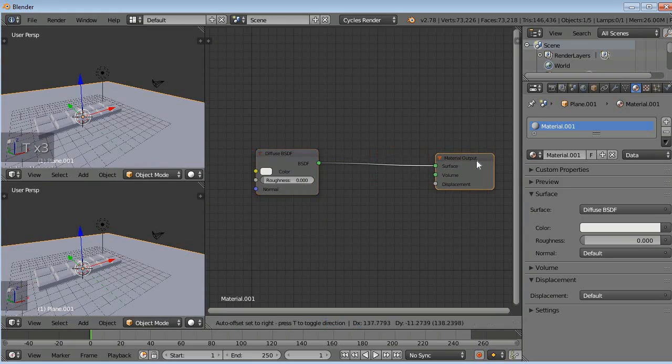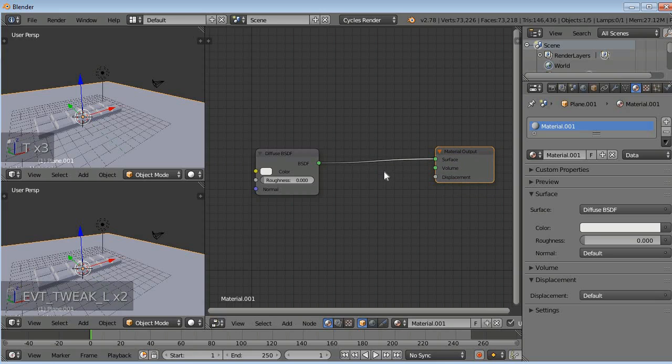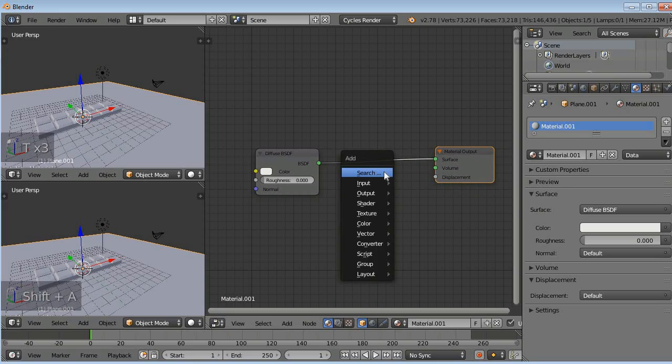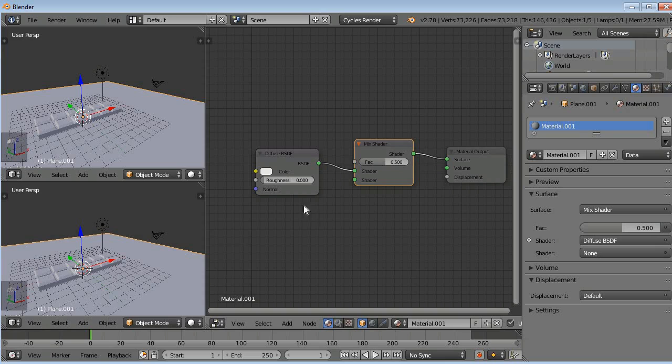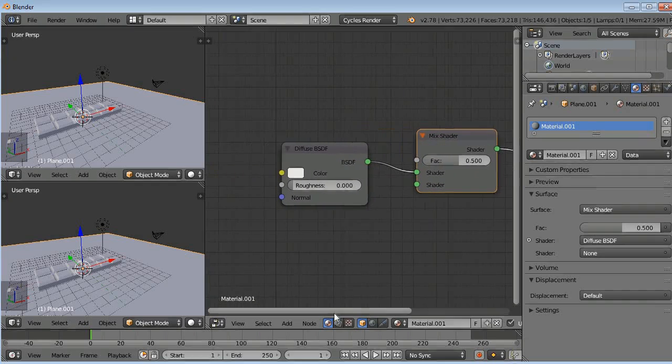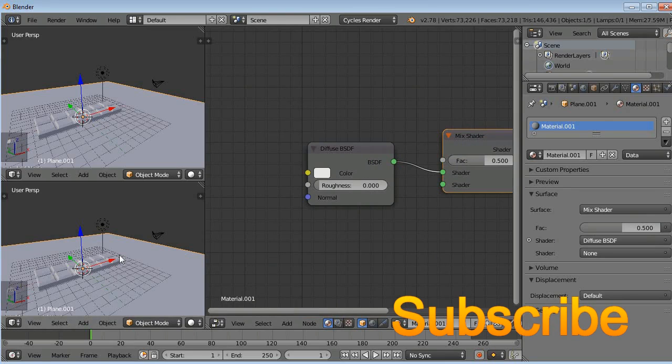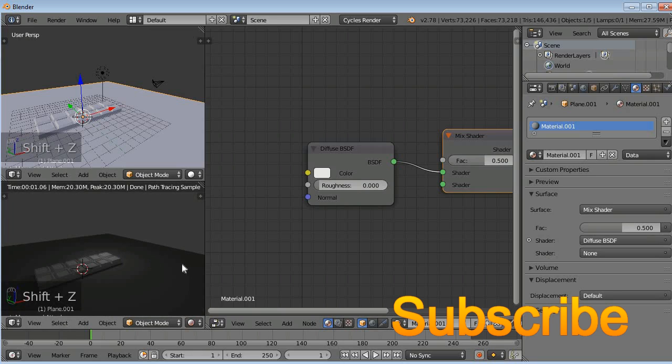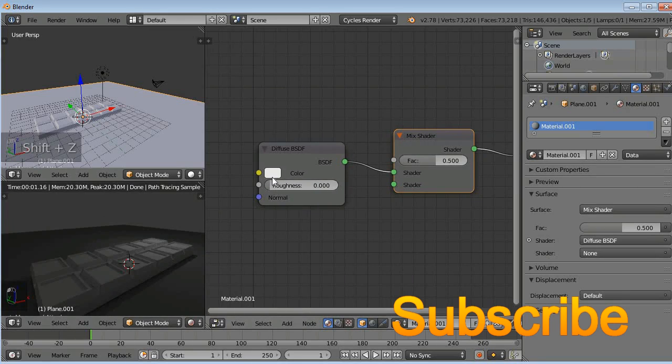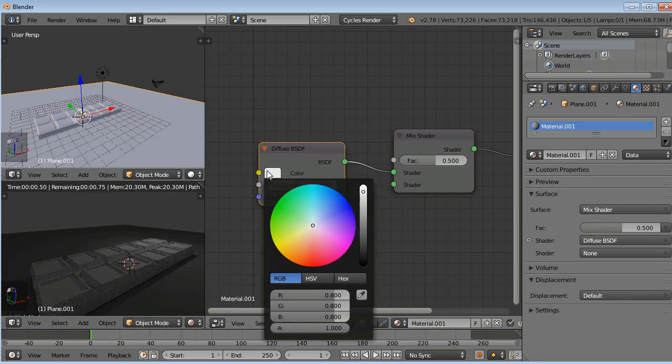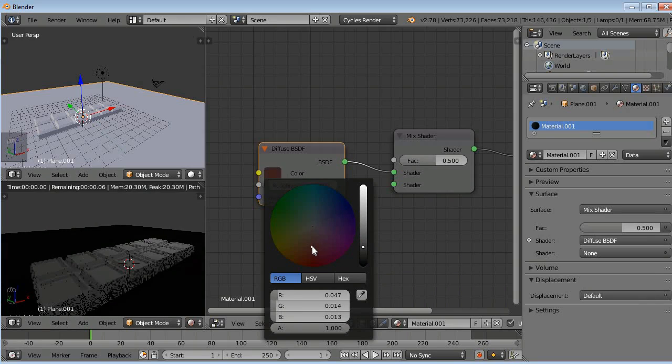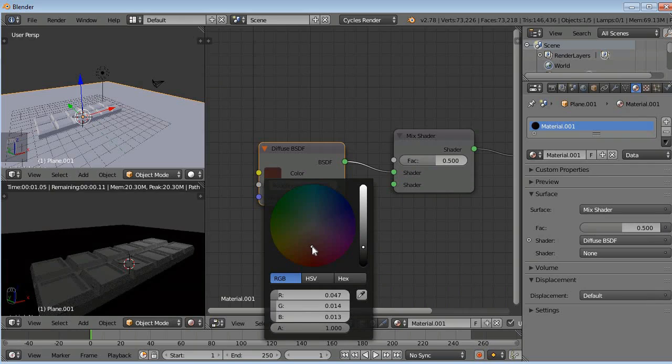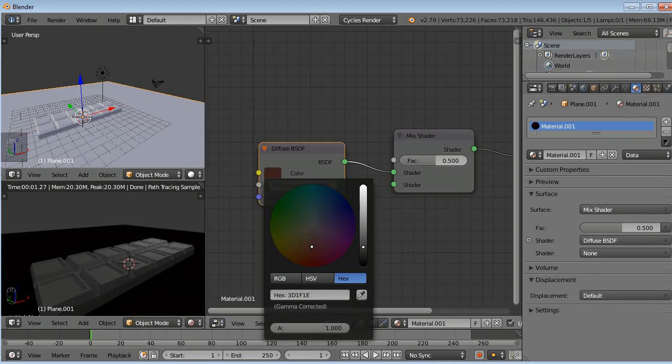In between diffuse and material output, we will apply a mix shader. So hold Shift and press A, shader, mix shader. So I didn't change the mode here. Just Shift Z to change the mode here so you can see the preview. Now click on here white color, reduce the size to dark, this much. And click on the color here.